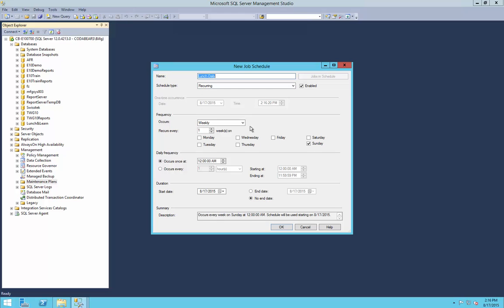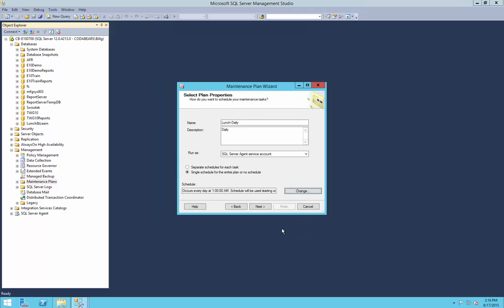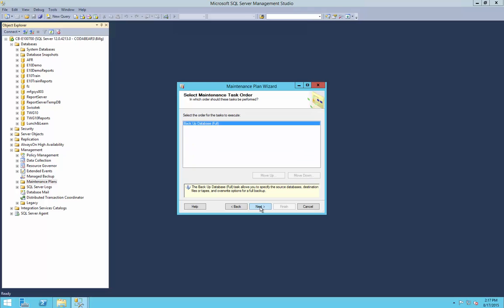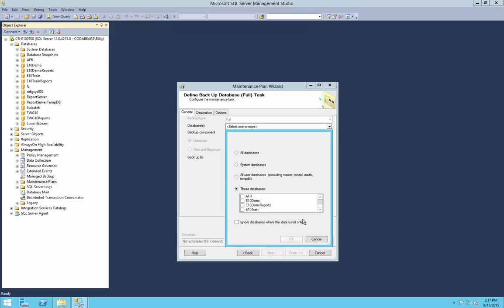This is going to be a recurring schedule — daily, every day. We're going to do this at 1 a.m. You always want to choose a time when the database is not under heavy use. We'll leave the duration with no end date. Now we have our schedule set up for every day at 1 a.m. Next, what we want to do on the daily plan is just a full backup. Going forward, we need to select which database to back up — we're just going to do the Lunch and Learn today. Typically we would select all databases, but today we'll go with just this one.